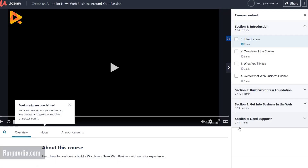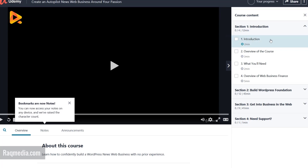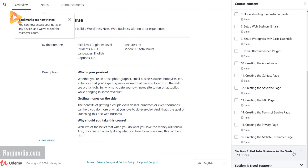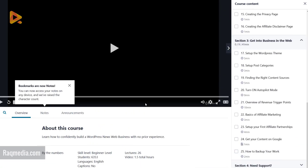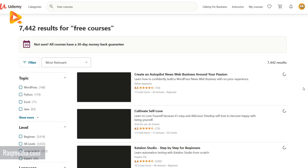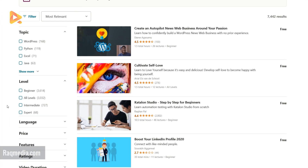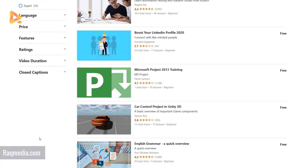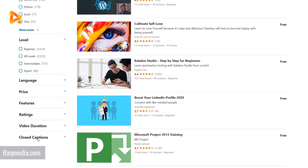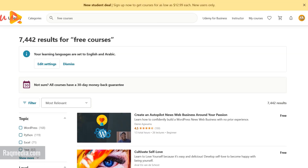The course has started and all the features are unlocked — you can see all the videos are available without any problems. That was our first tip to search for free courses. But as you know, sometimes you do not find what you are searching for, or the quality of the course is not professional enough, so you are searching for better quality.